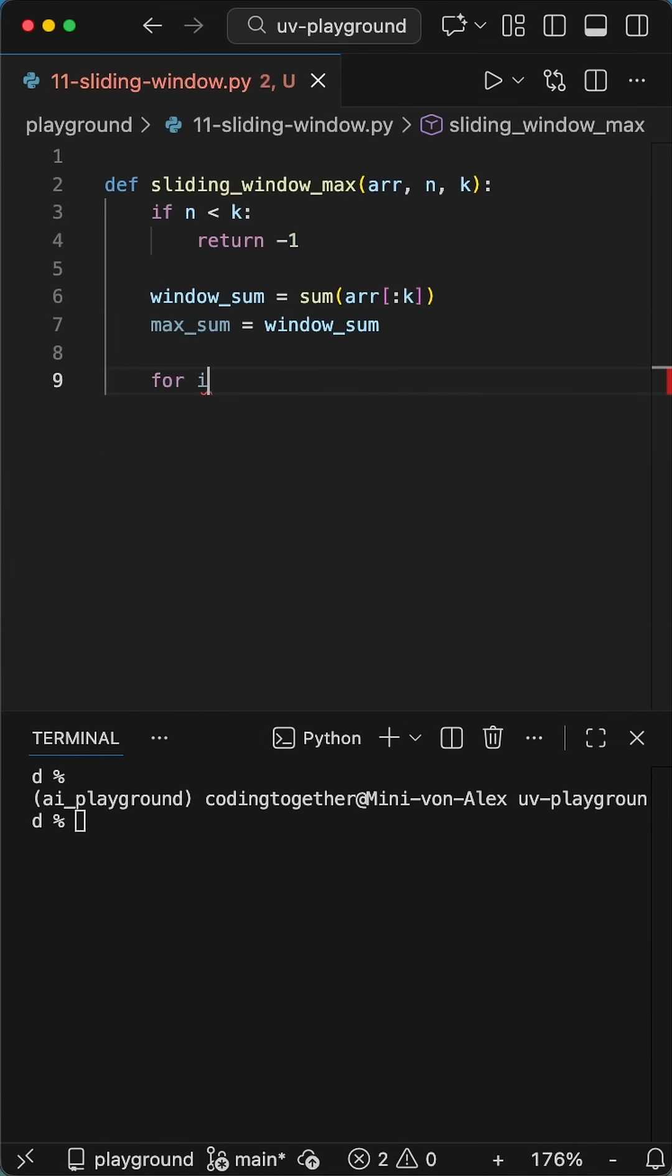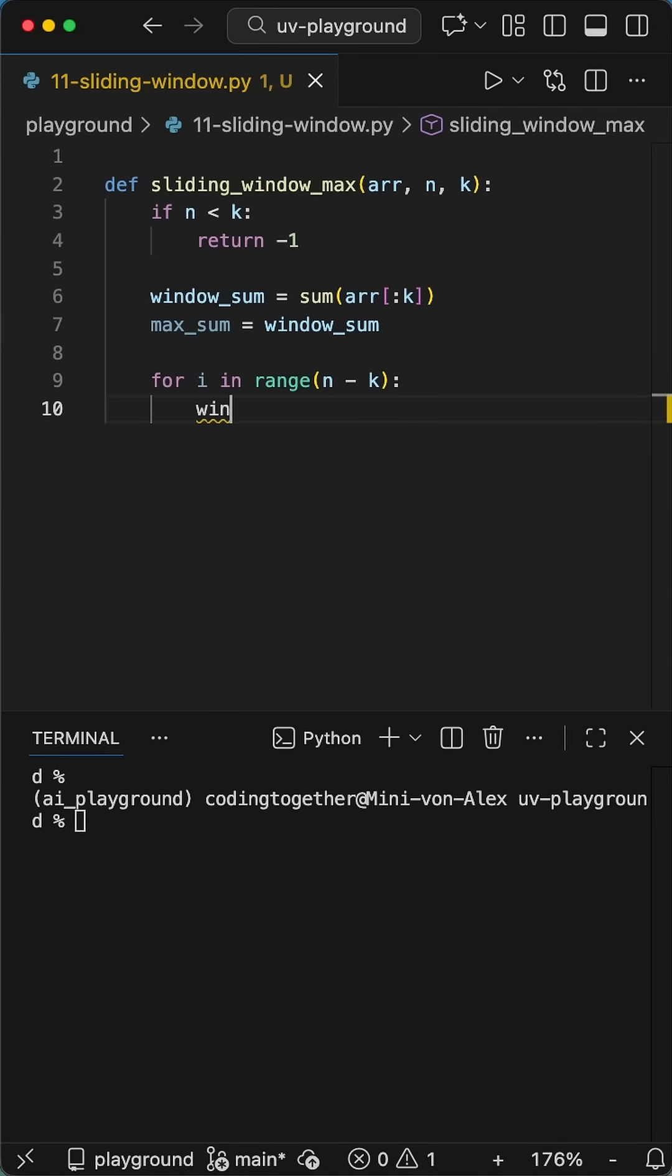Now, here is the secret. Don't start the main loop yet. Calculate the sum of just the first window using a simple slice, that's your baseline max sum.